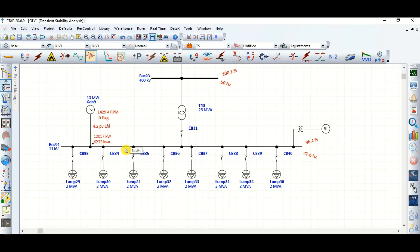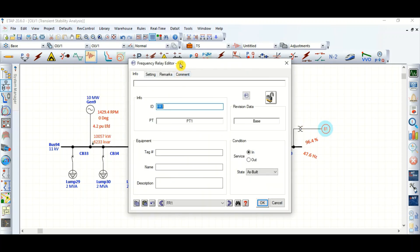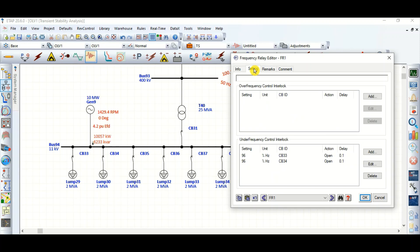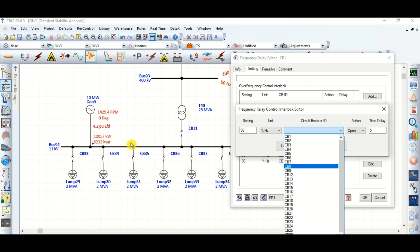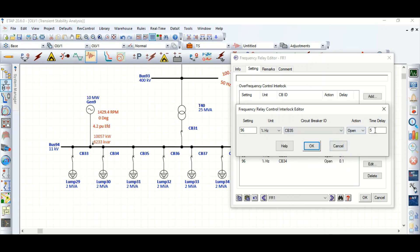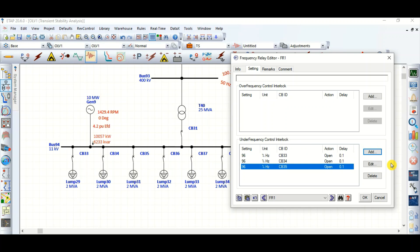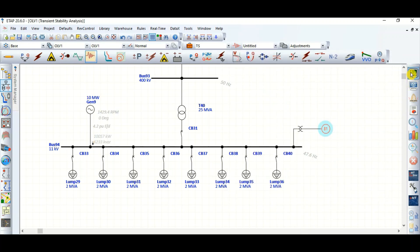The conclusion of Case 1: shedding only 4 MVA is not sufficient to maintain system stability. So let's shed another 2 MVA load at the same frequency threshold of 96%. I'm going to set CB35 at the same time — 100 milliseconds. Let's simulate.